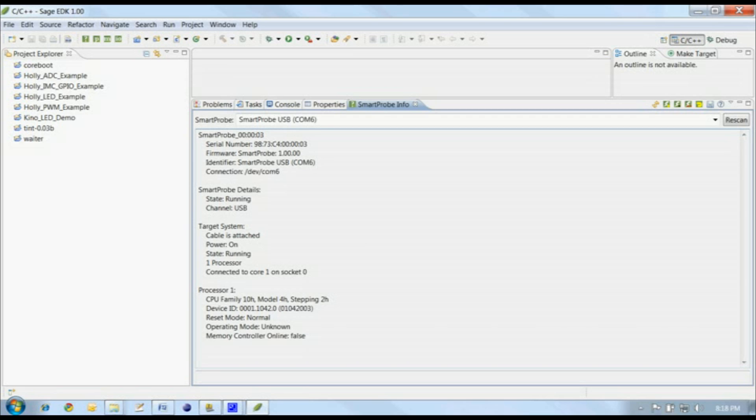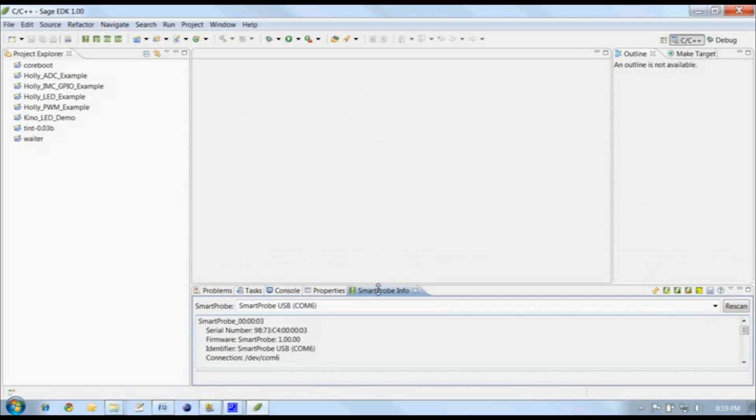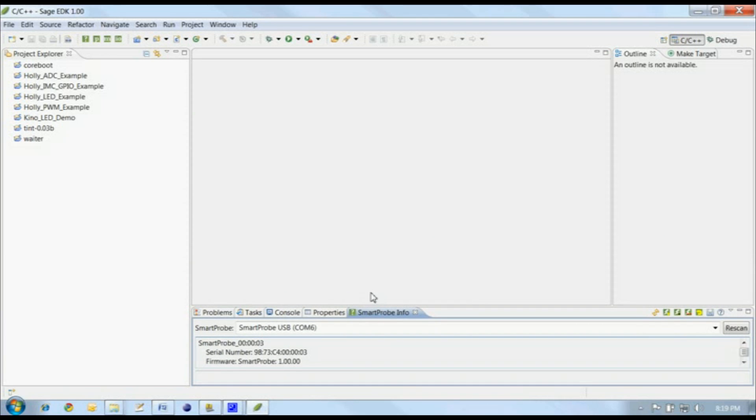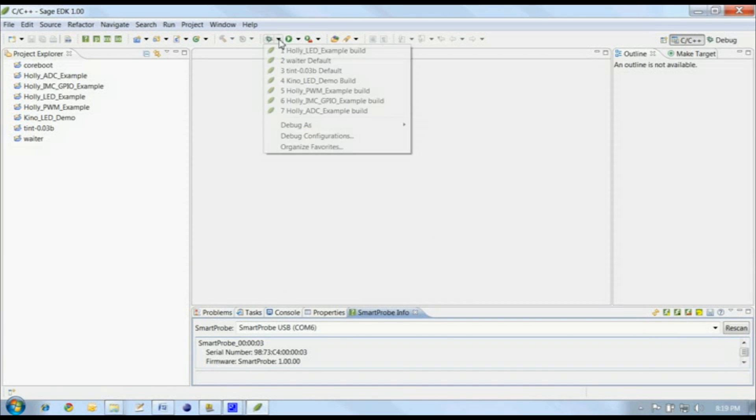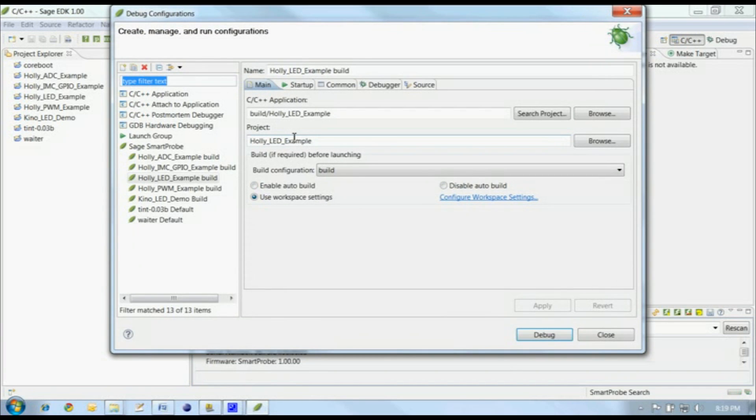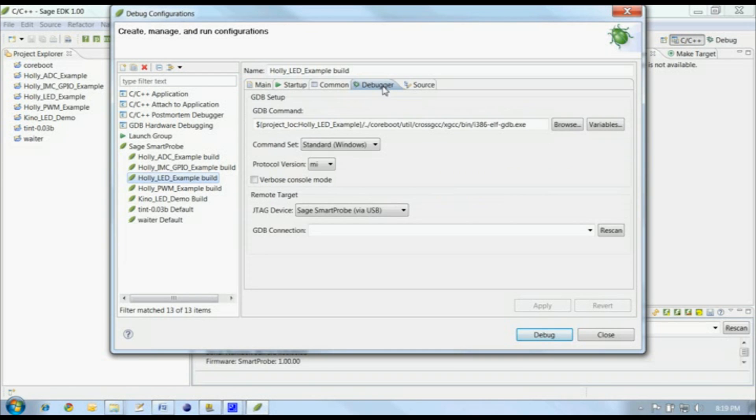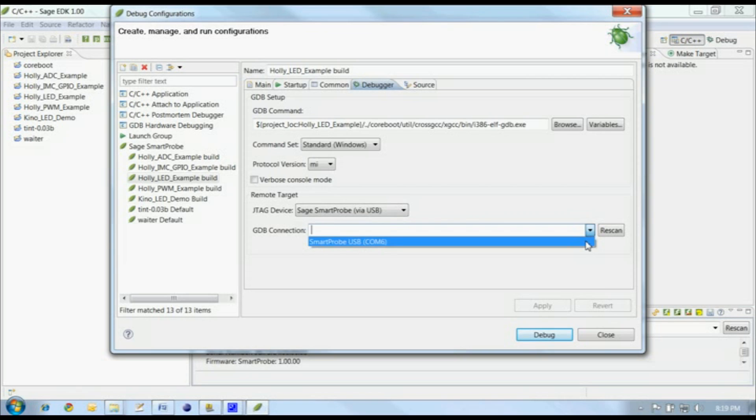The first time we start a debug session, we need to select the Smart Probe to use. We do this by modifying one of the existing debug configurations, which can be accessed through the Bug button on the toolbar. Click on Debug Configurations, and then select the sample application you want to debug. We'll be working with the Holley LED example, so we select that one. Click on the Debugger tab, then select your Smart Probe from the GDB connection list, and hit Apply.